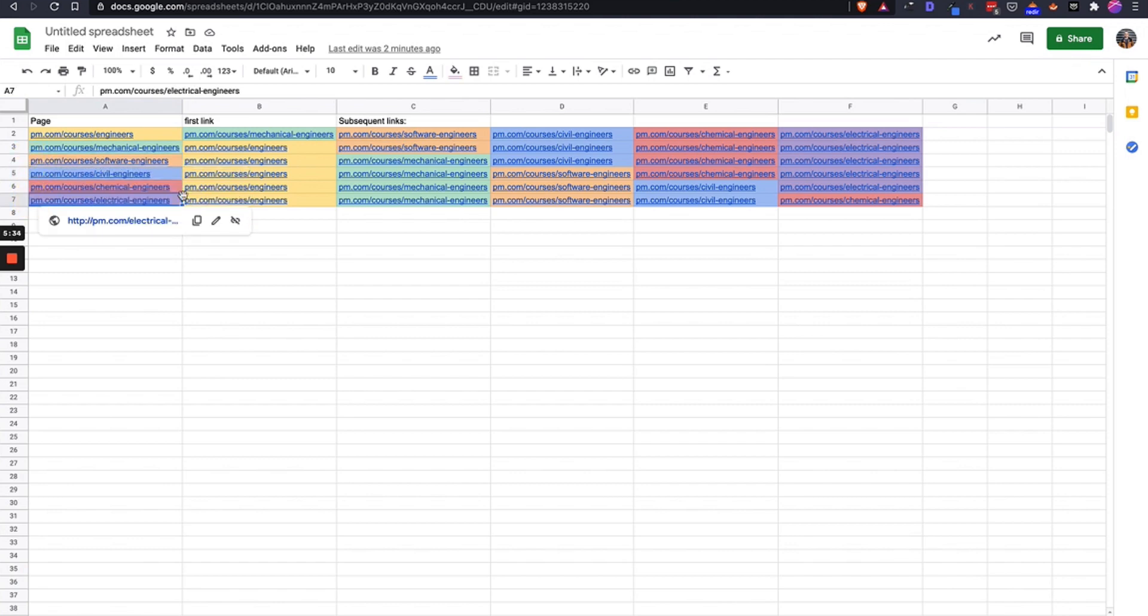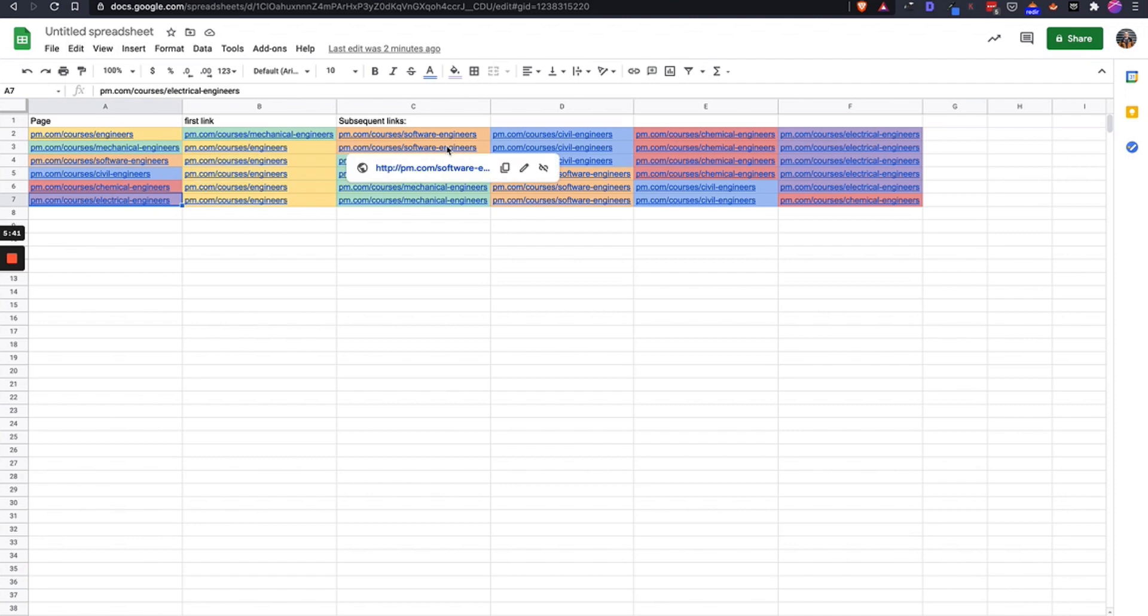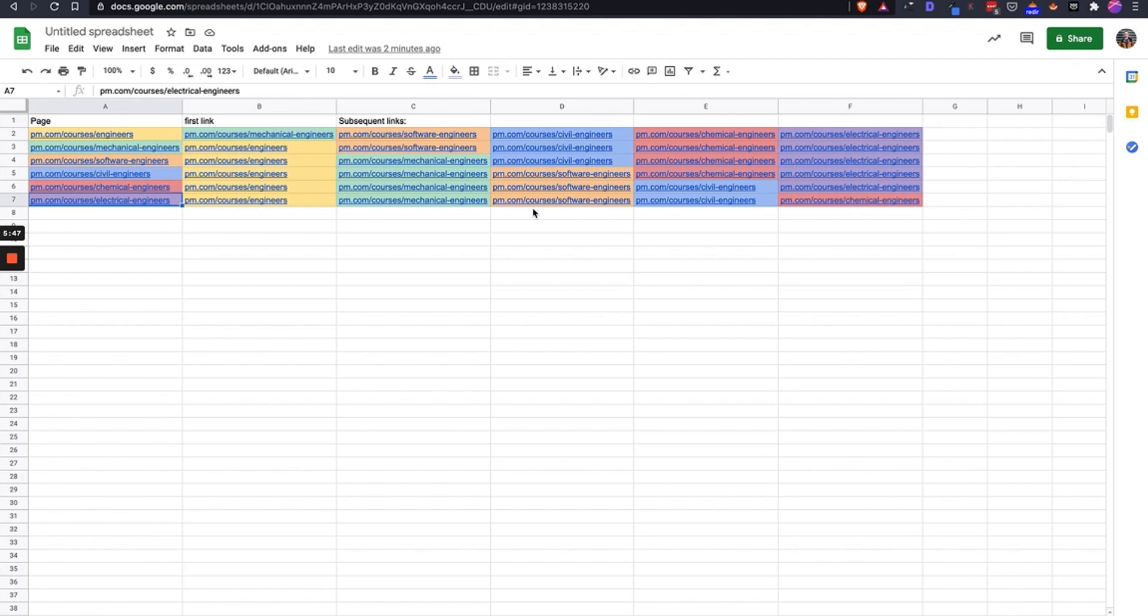It's important because it creates a lot of topical relevance for Google. It shows that we know lots about project management courses for engineers and it shows how they're linked together. And especially for users, they can kind of see all the different types of courses that you offer and are likely to click on them.